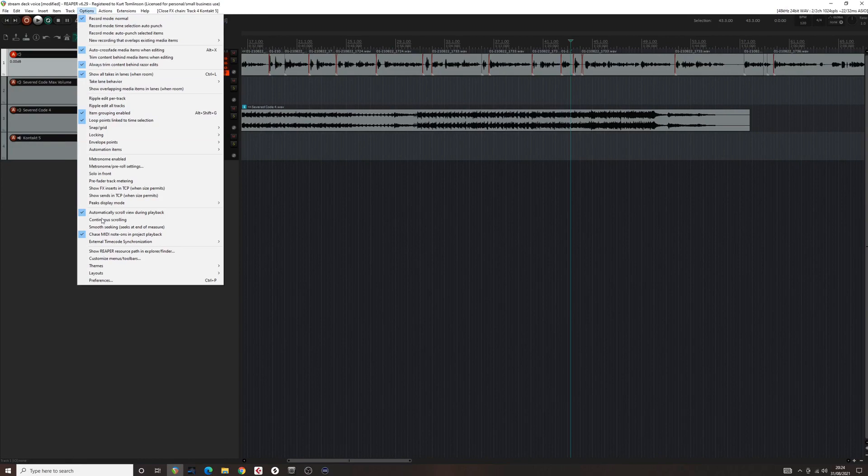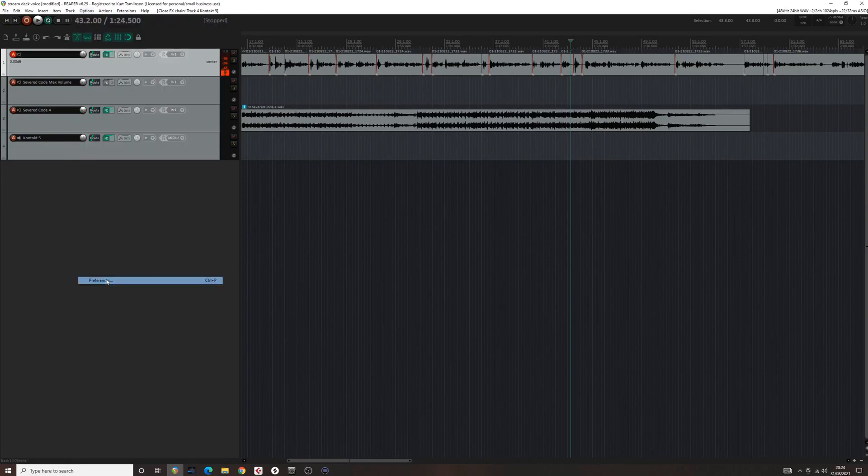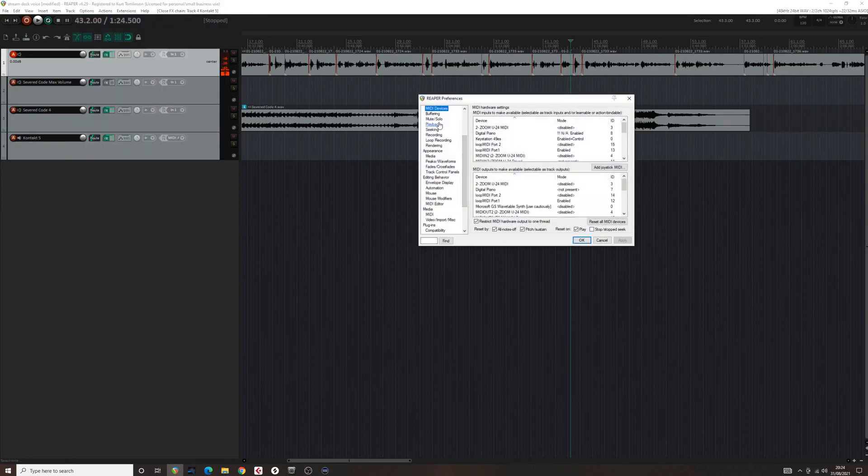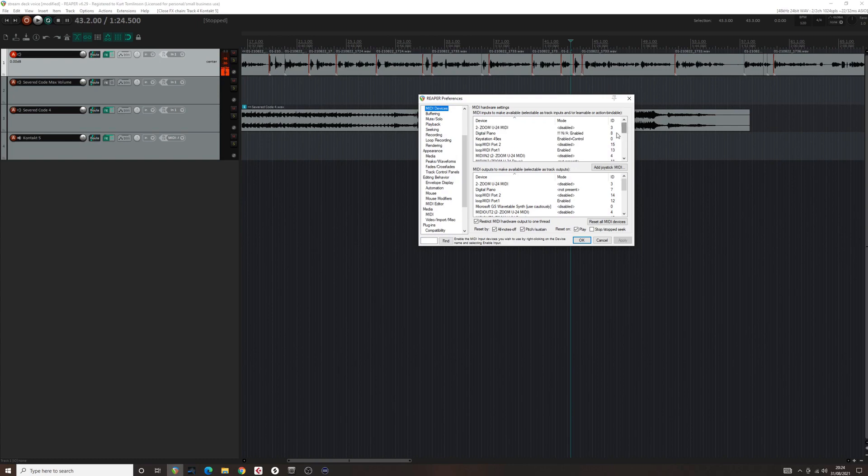In Reaper, if the Stream Deck isn't controlling the switches, make sure that Loop MIDI is enabled for both input and output in preferences.